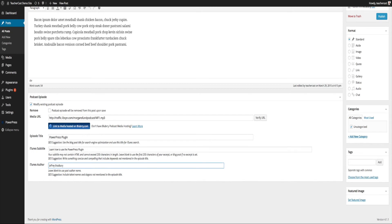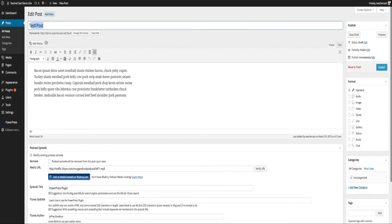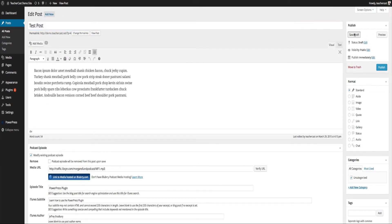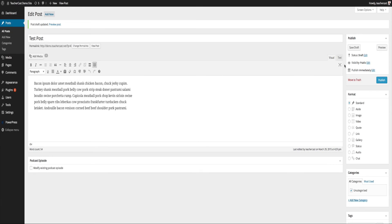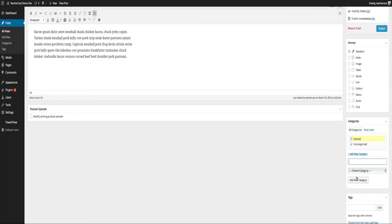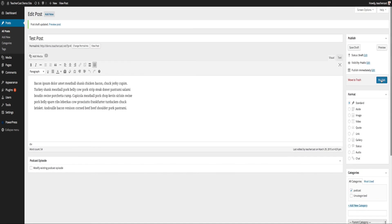So I have my test post, and for TeacherCast I usually have something like 'Learn how to create a post using the PowerPress podcasting plugin' — that's a lot of text. Under Episode Title I'm going to create a custom episode title: just 'PowerPress Plugin.' So even though up here the full title goes out to Twitter and Facebook, when it gets to iTunes it's just going to say 'PowerPress Plugin.' Then I add an iTunes Subtitle and iTunes Author with my full name — so you get two different kinds of SEO.